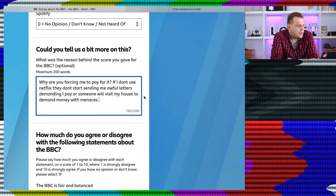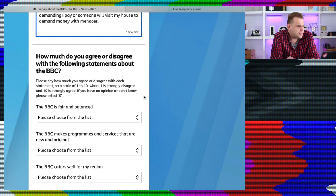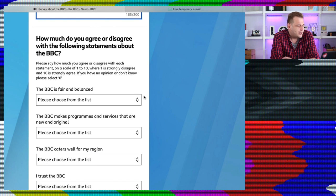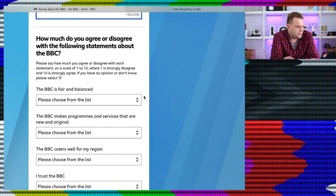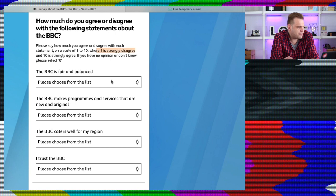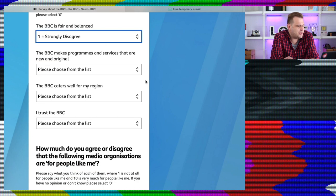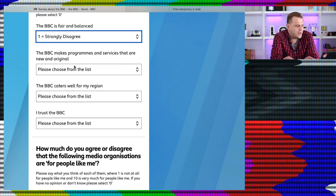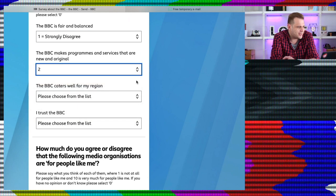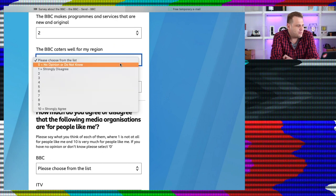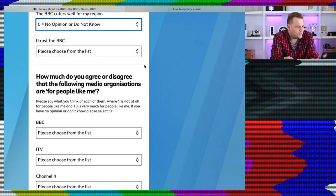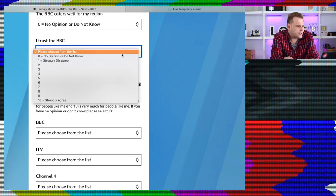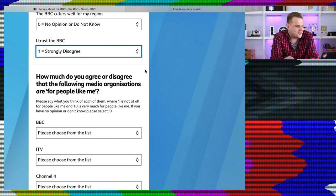Right. How much do you agree or disagree with the following statements about the BBC? Please say how much you agree or disagree with each statement on scale of 1 to 10. Same scale as before. Right. Scale of 1 to 10. Strongly disagree as 1. BBC is fair and balanced. I think we know where I was going with that. The BBC makes programs and services that are new and original. Yeah, they have in the past, I guess. The BBC caters well for my region. Don't know because I don't watch it. I trust the BBC strongly disagree.